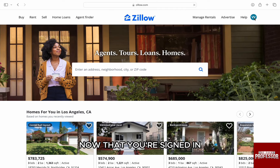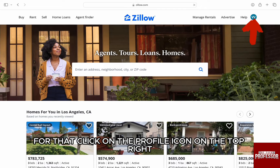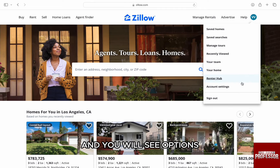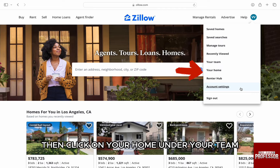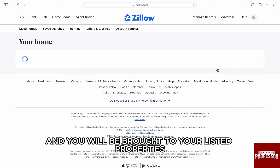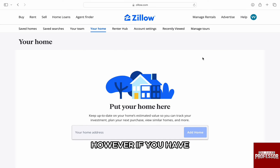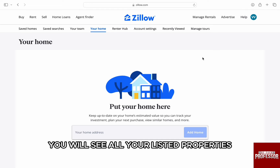Now that you're signed in, you have to locate and go to your listing. For that, click on the profile icon on the top right and you will see options. Then click on your home under your team and you will be brought to your listed properties. Here, I haven't added any properties so it's blank. However, if you have, you will see all your listed properties.